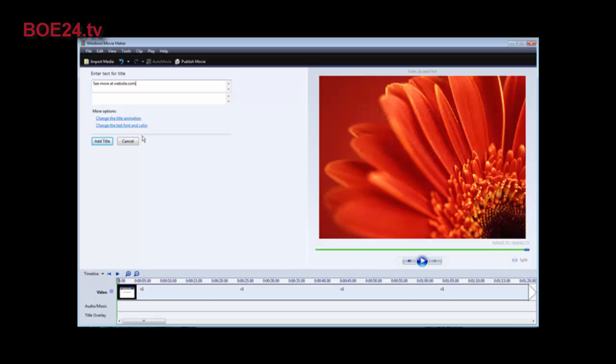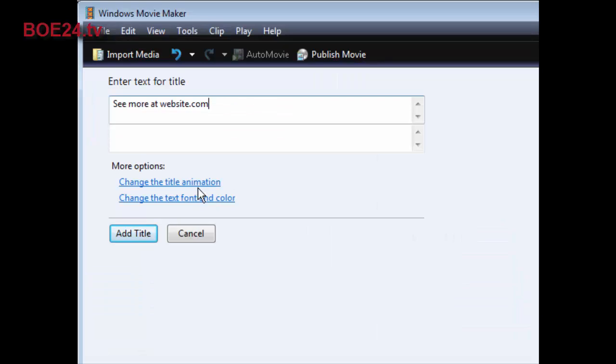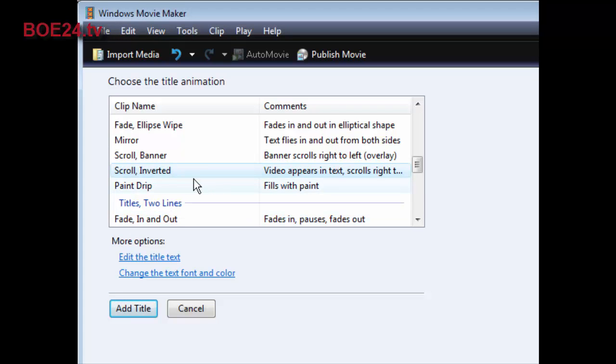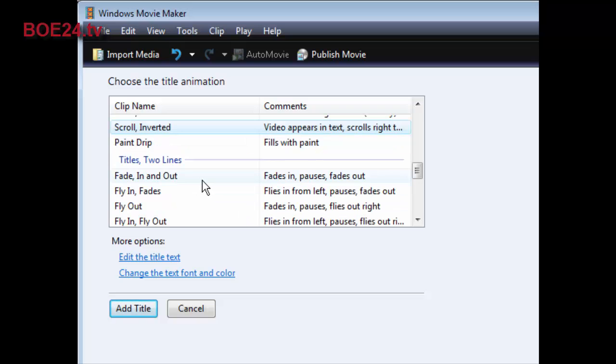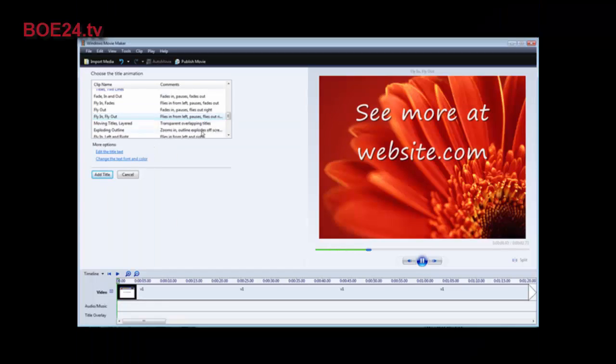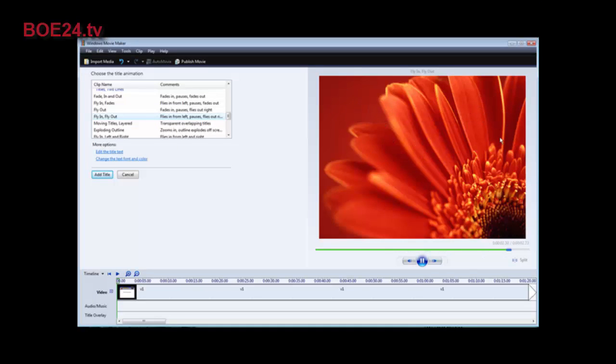Now what you can do is you can go and change the animations, which we want to do first. And you can use any of these you want, but I like to use the fly in and fly out. You see it flies in and then it flies back out again.